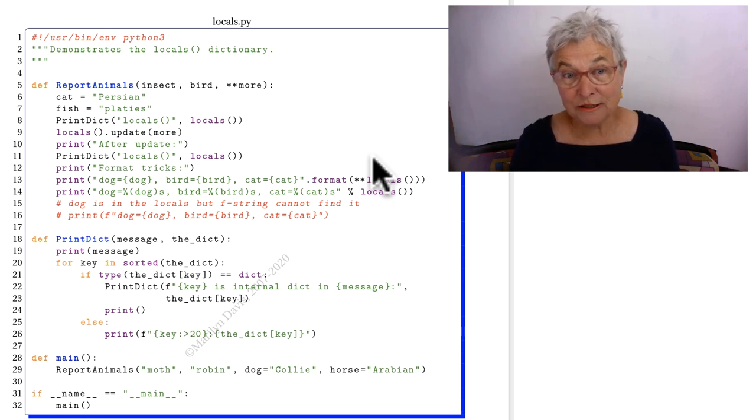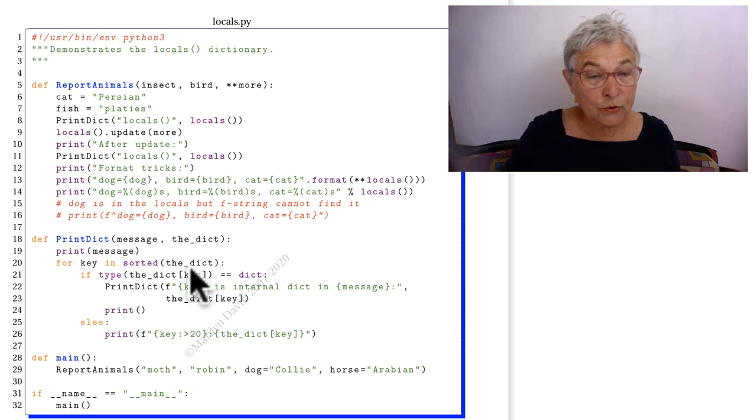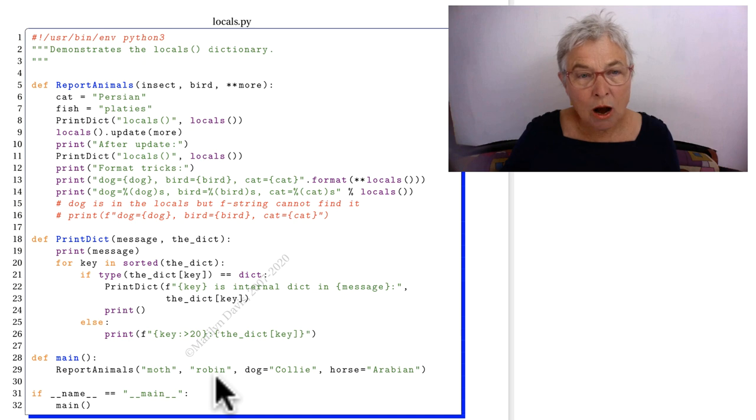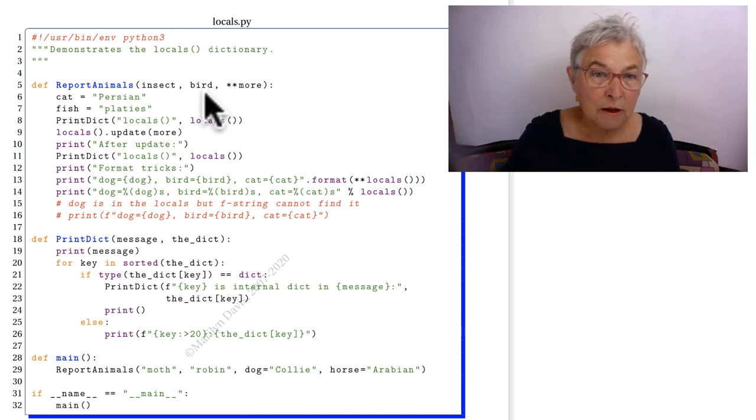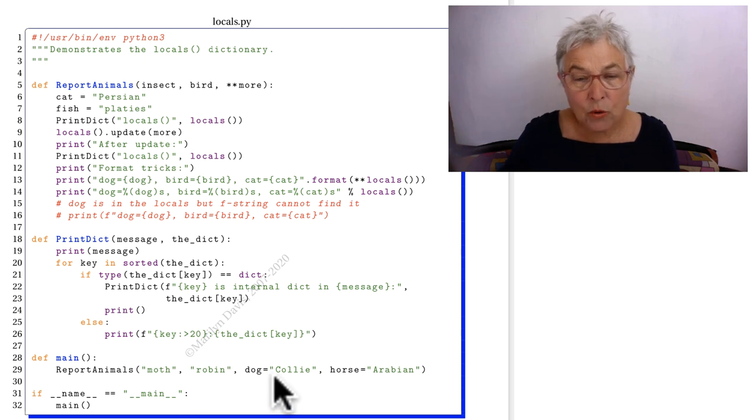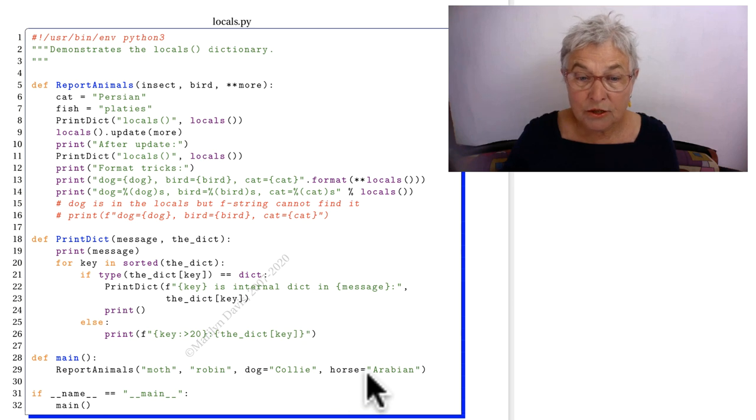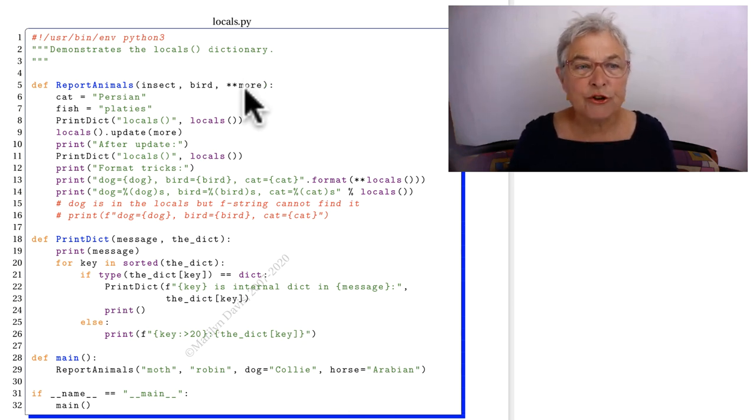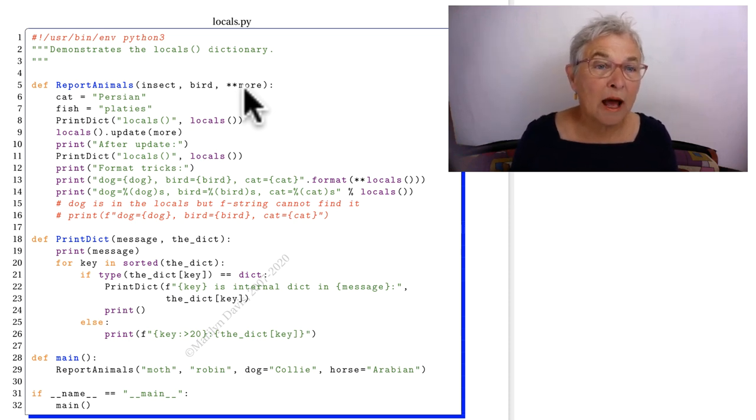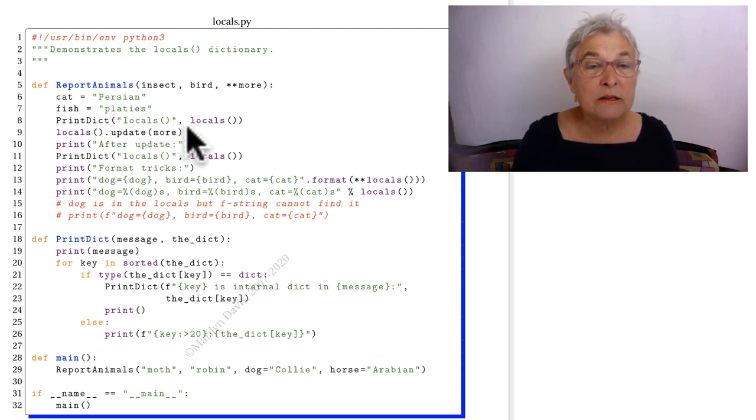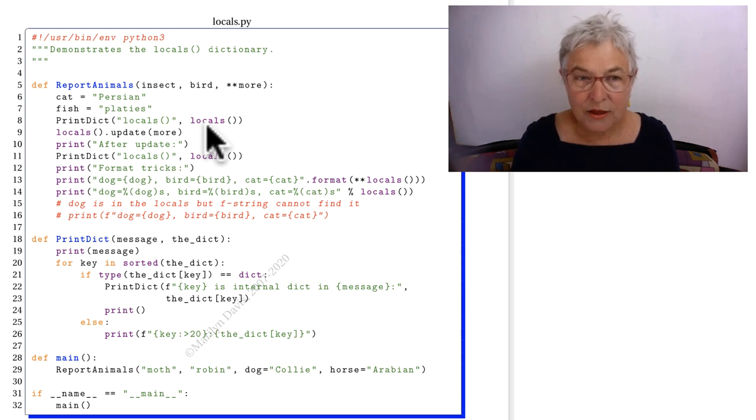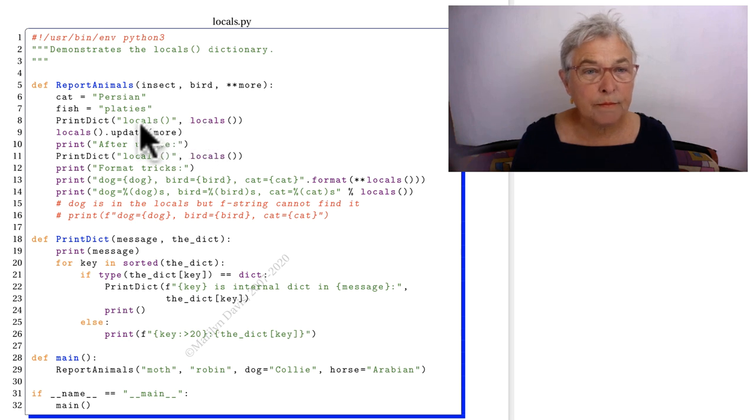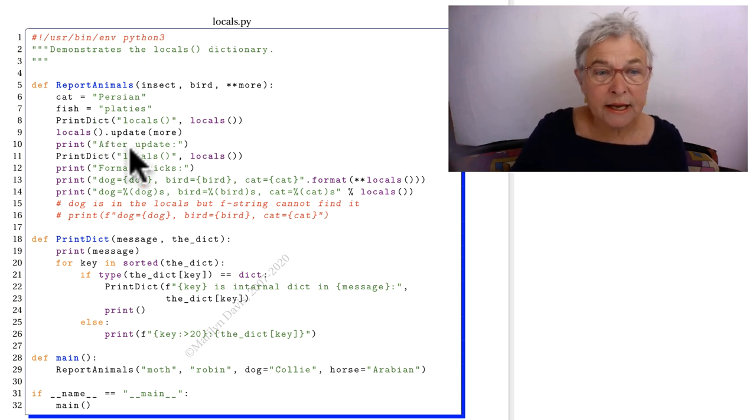Let's study the locals.py. There's quite a few things in this. We're going to call report animals and this now has two arguments. Those are the first two arguments. Those are the required arguments and then we're going to give two more animals as keyworded arguments, dog and horse, which then get gathered up into the dictionary more. Also we're going to have cat and fish and those are local to report animals. There is a call, locals, that gives you a dictionary of the locals. So at this point we'll look at our locals through our print dict. Let's look at print dict.